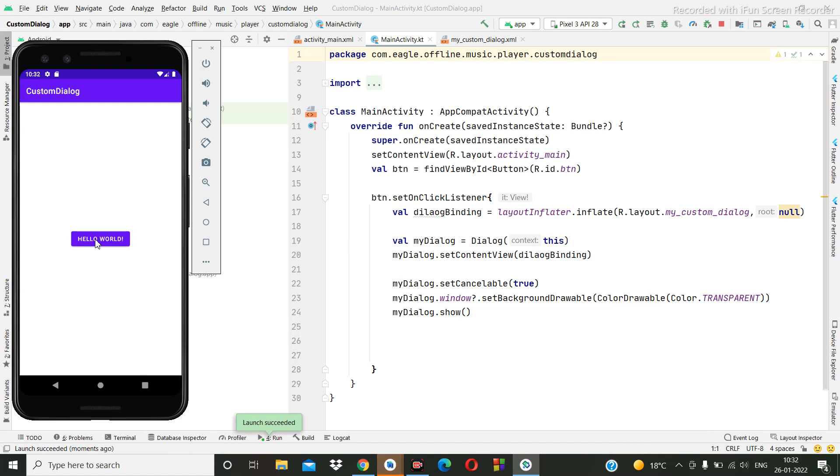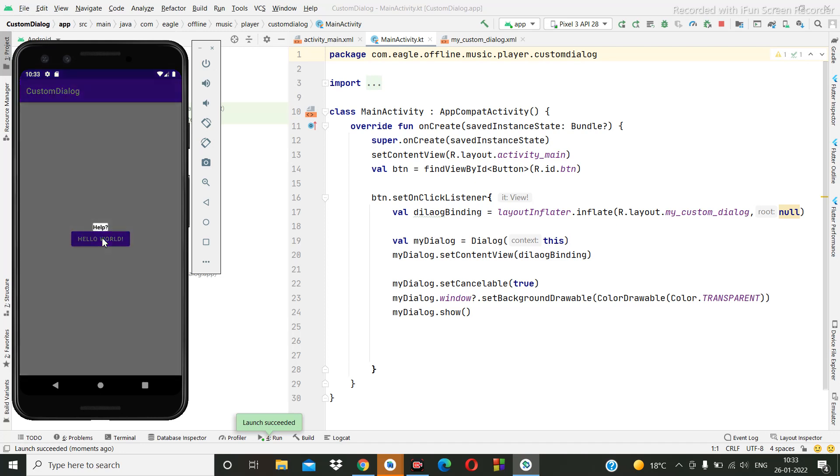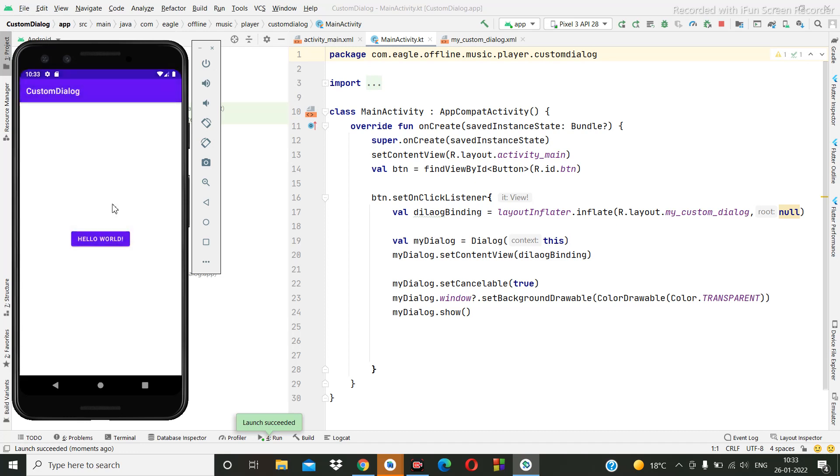So yeah, it's done. So now I have to click on hello world, so we have to see whether we are going to get this alert dialog or not. So let me click. Oh, it's very small, right? What is coming? Okay, no issue. We can make the changes in layouts.